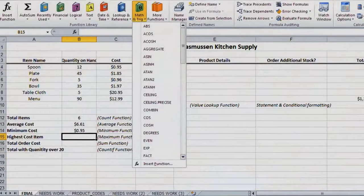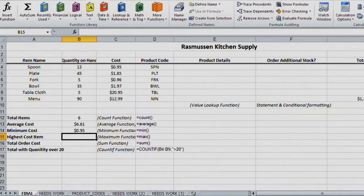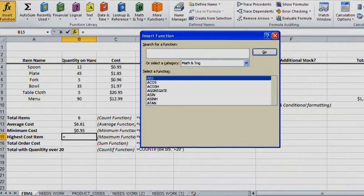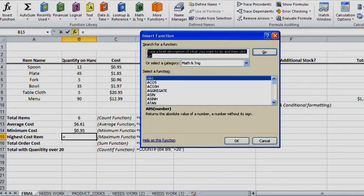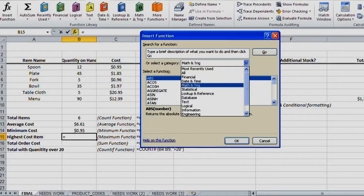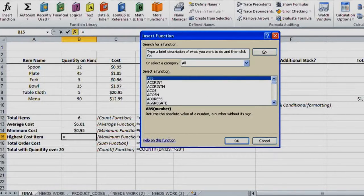So if I want to build this one using the Formulas tab and find out the highest cost, I'm going to use the Insert Function option. Because I'm not exactly sure what category that may be in, I'll use all since I'm going to search everything.